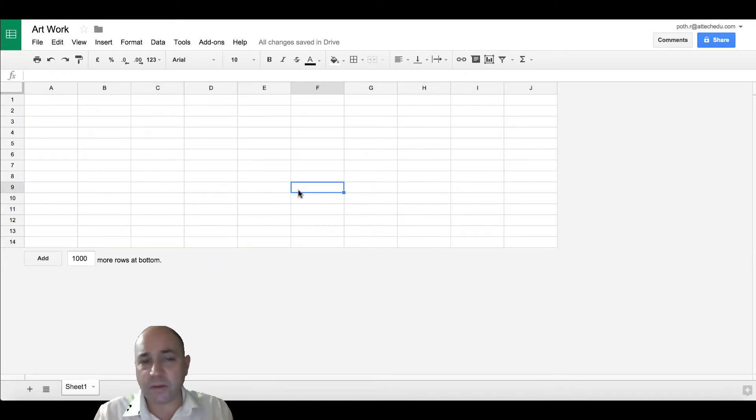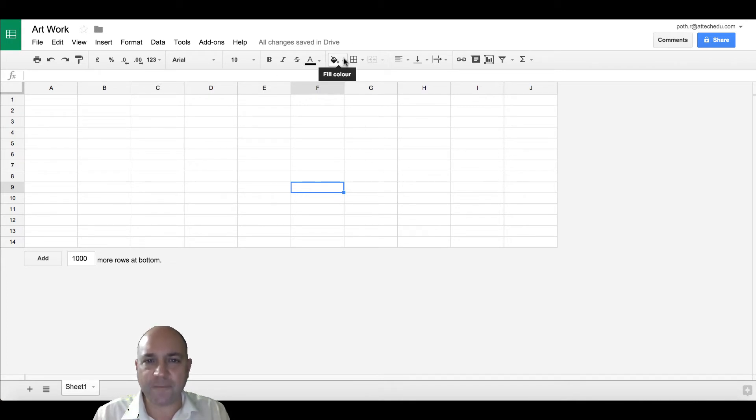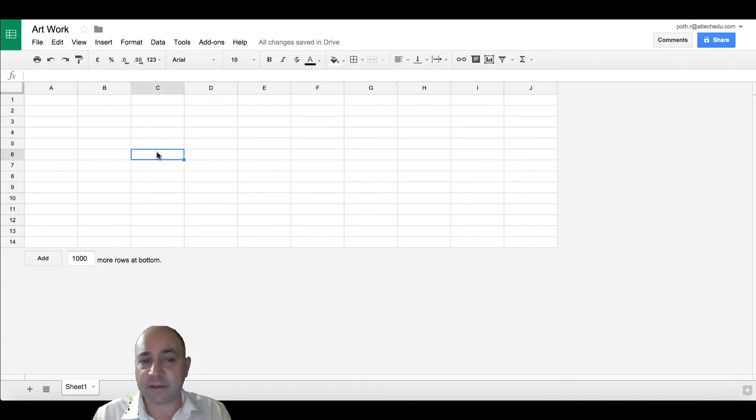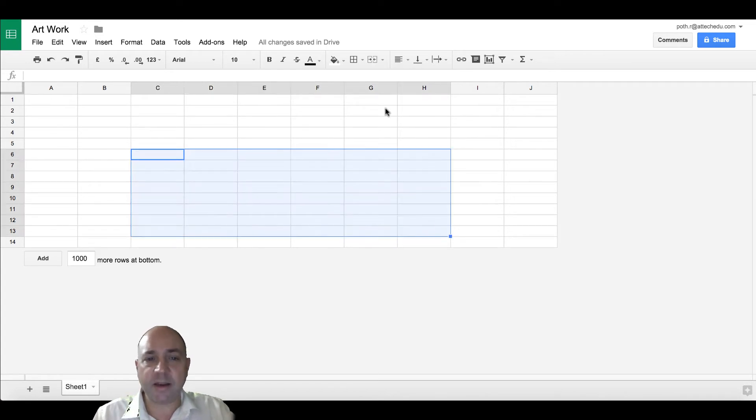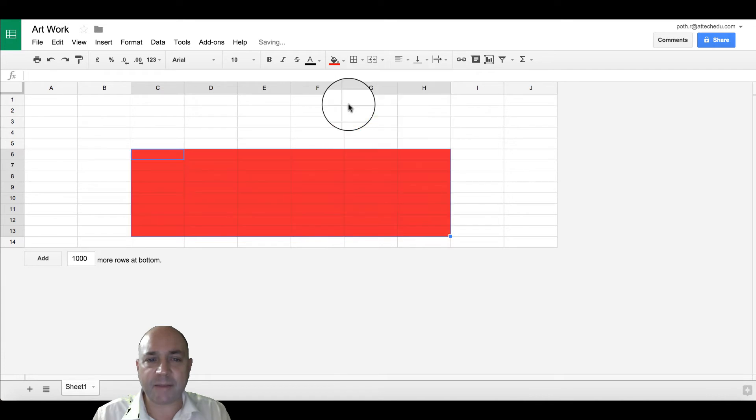I'm going to create just a simple house. We're going to use the fill button. So cell 6, and I'm going to go down to cell 13, and I'm going to choose fill color. Let's make it a red house.